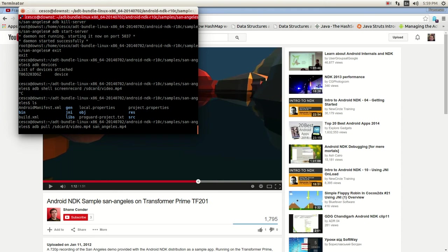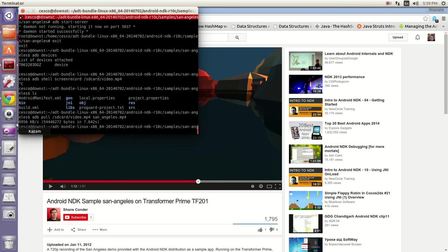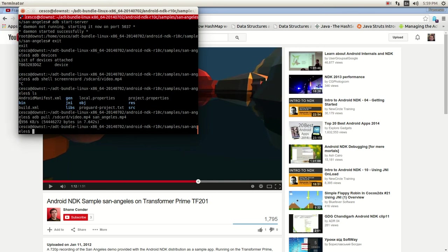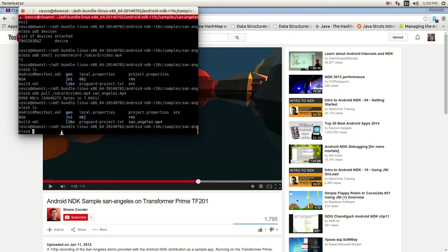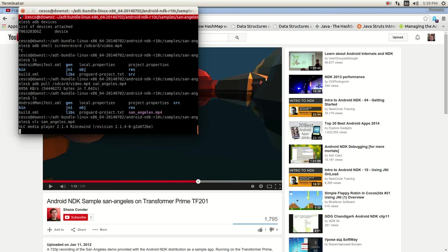And it's doing something. So it looks like, let's hope that it worked. So ls, you can see san_angeles.mp4. And now we're going to use VLC to play it on our desktop. And let's hope it works.